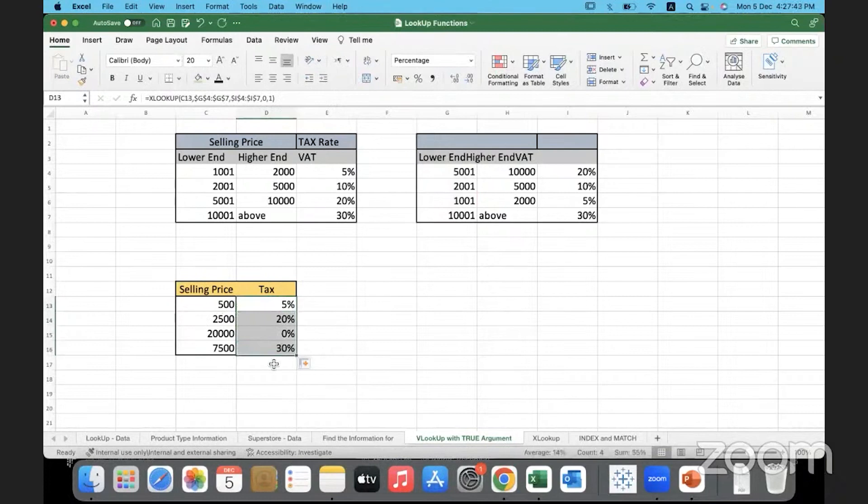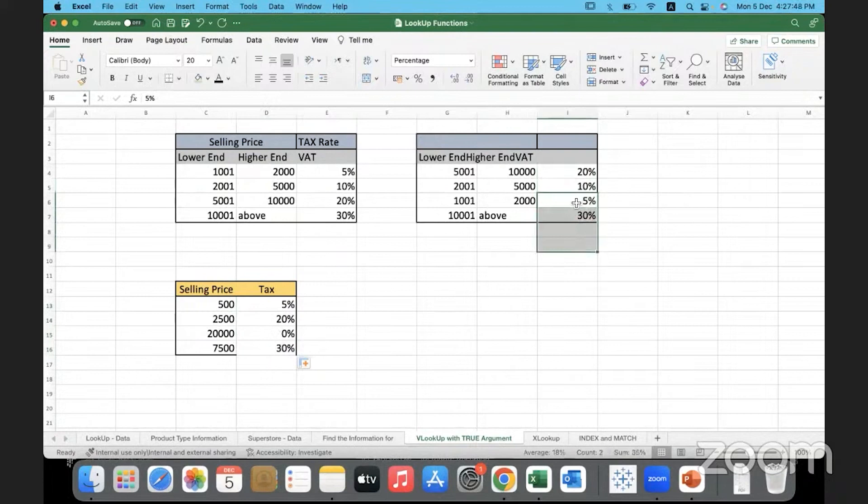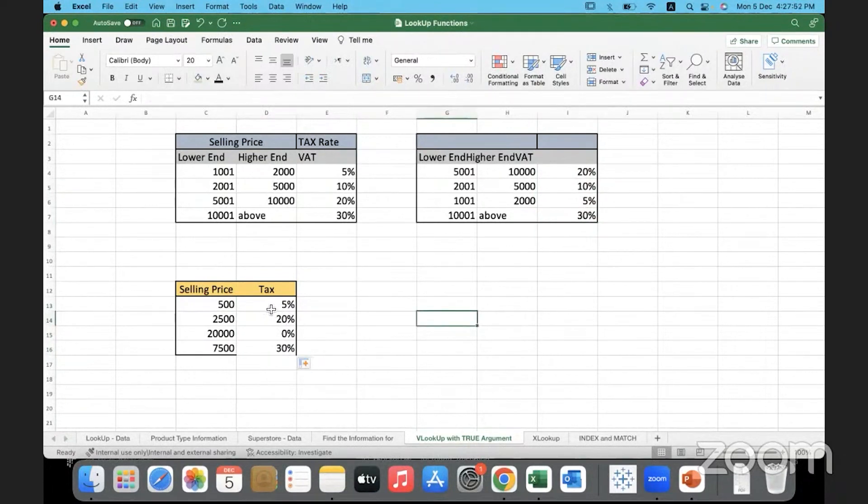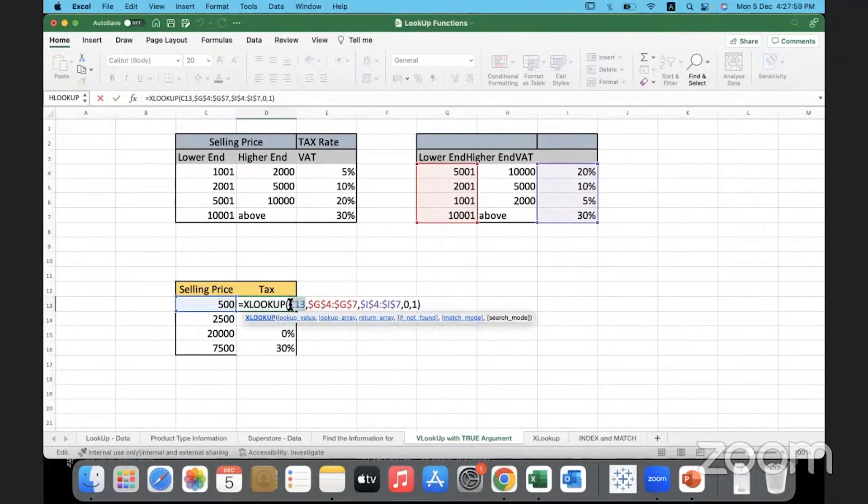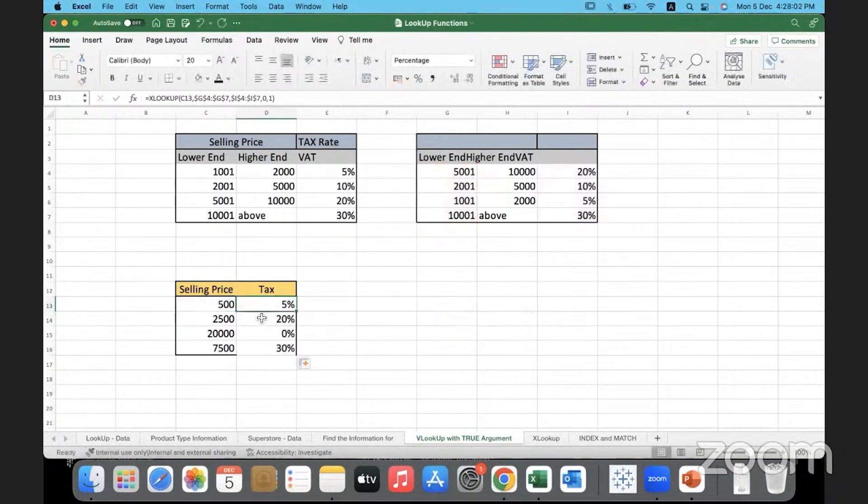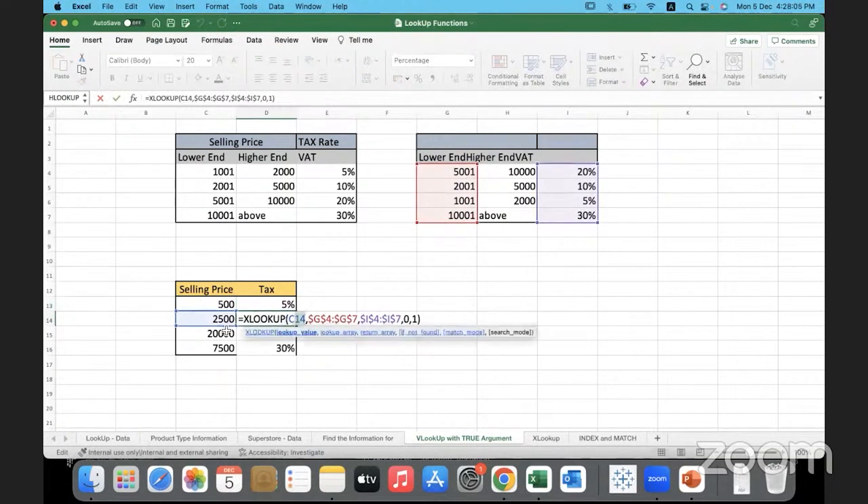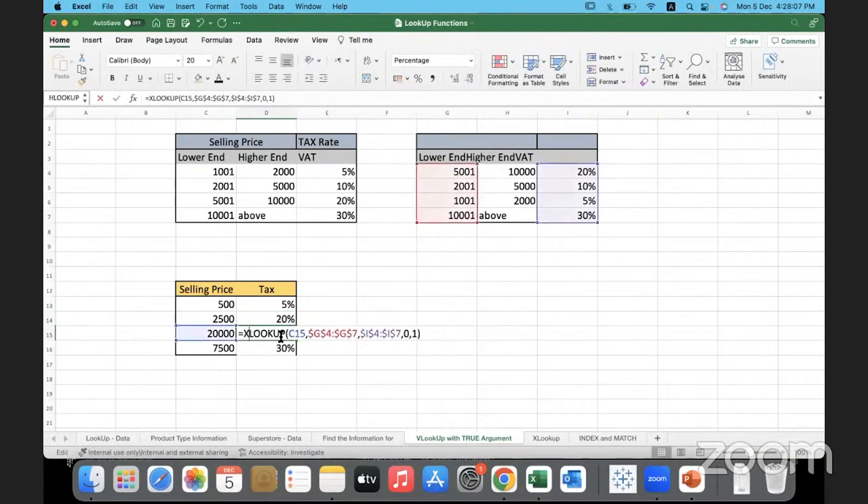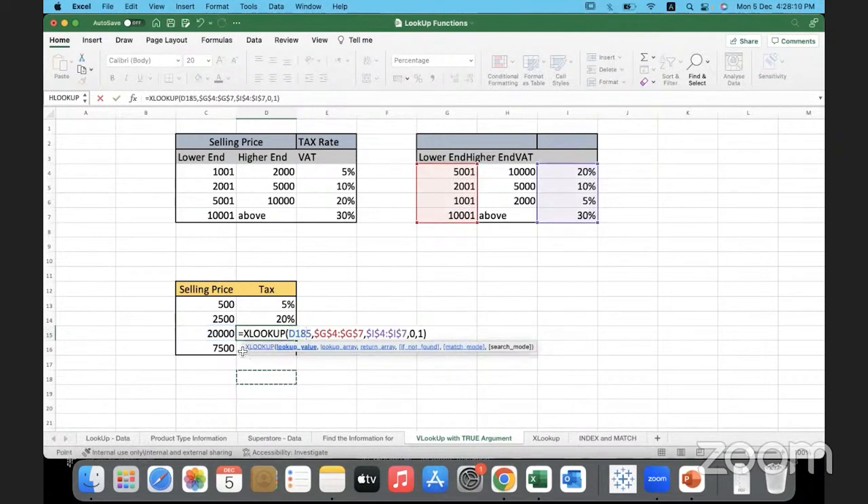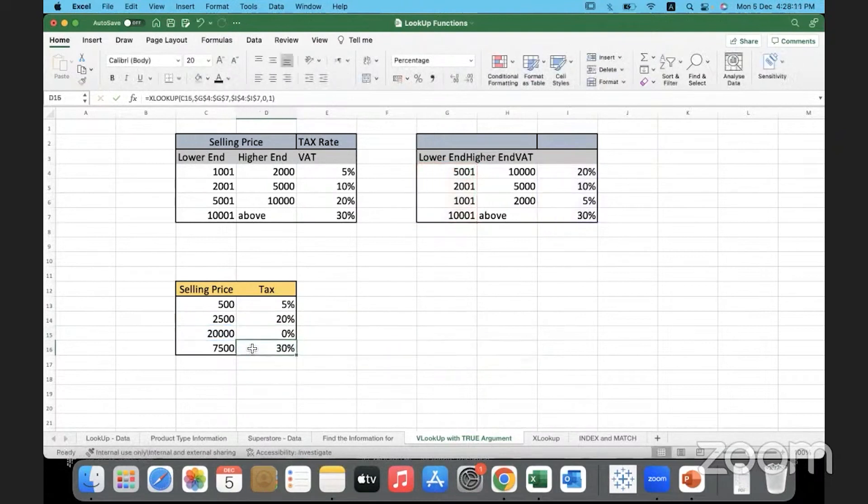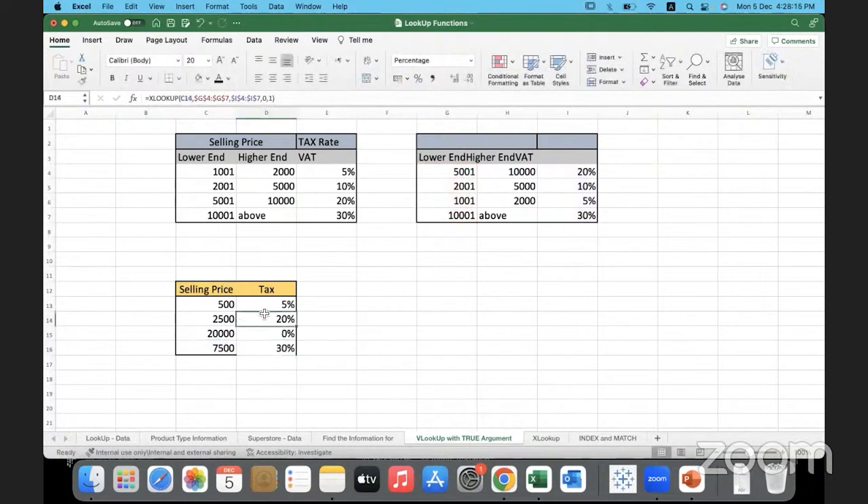Now it will work. Earlier, it was a relative reference. So it kept going like this. It was looking at this data. It was giving me this as my return value. Therefore, two zeros. All right. So let's just check the formula again. We are doing an XLOOKUP. The lookup value is in this column, which is relative right now. It is C13. If I move to the next row, it would become C14 means 2500. The next row, it is C15 means 20000 and the next row, it is C16, which means it is this value. So till there, it is fine.